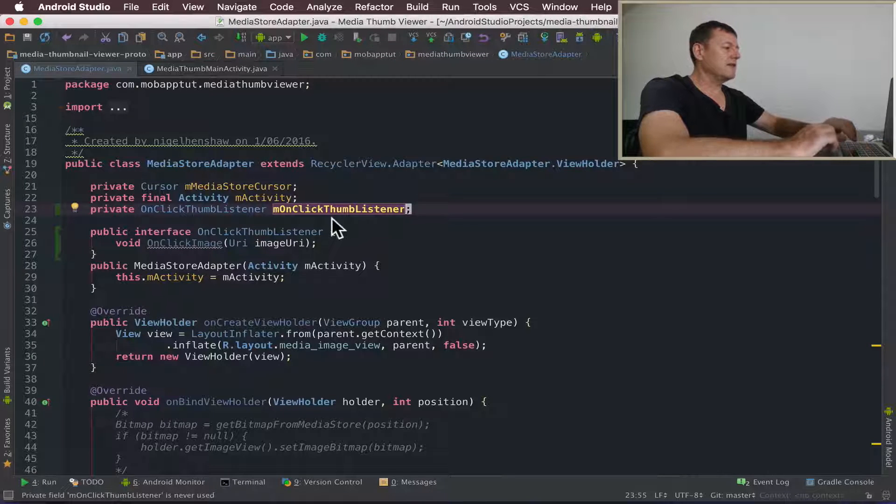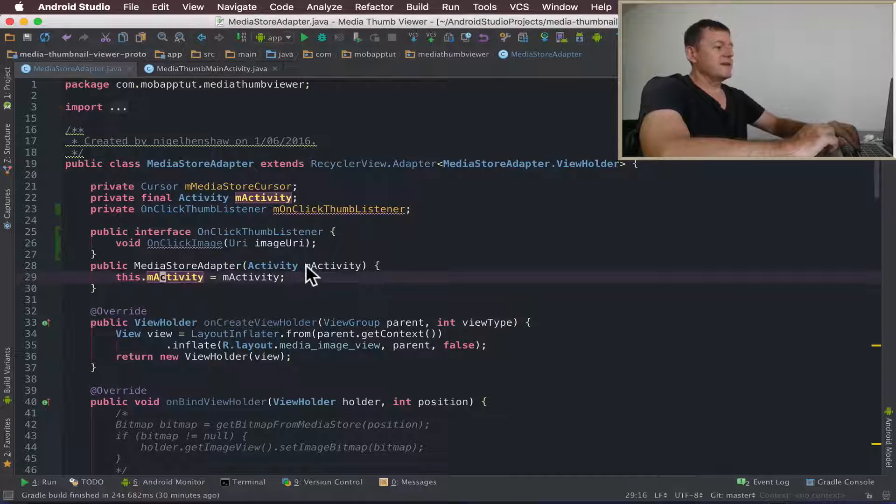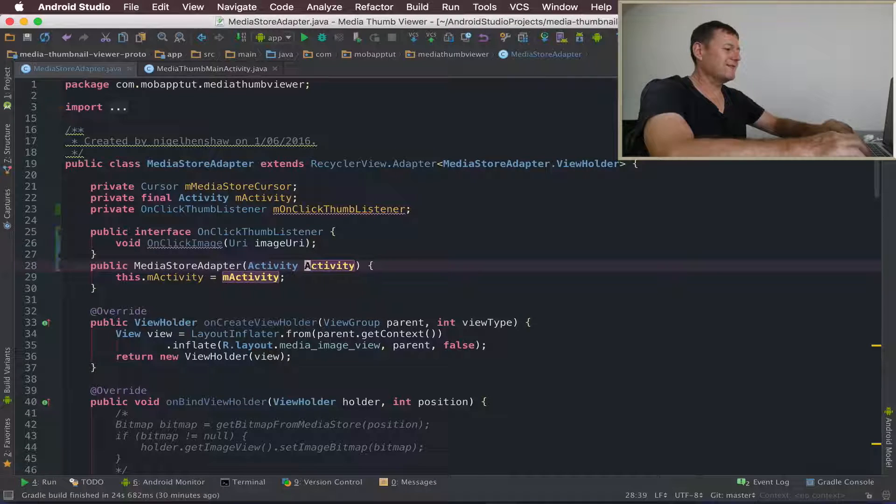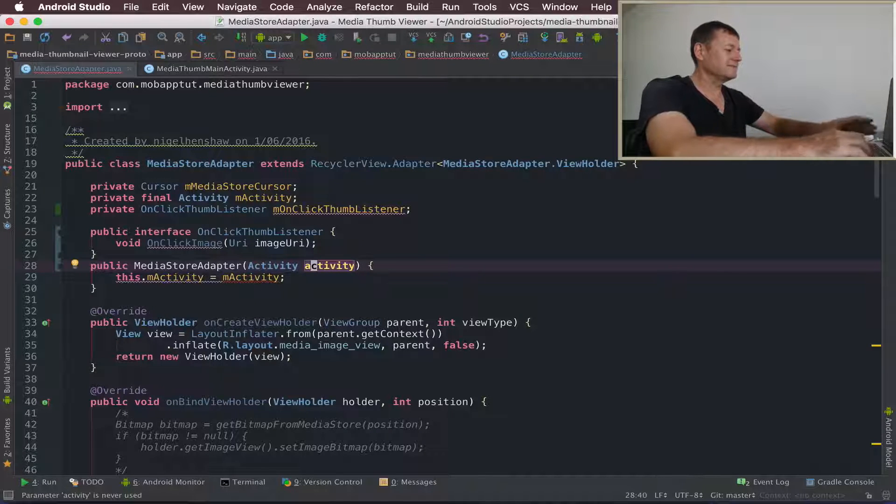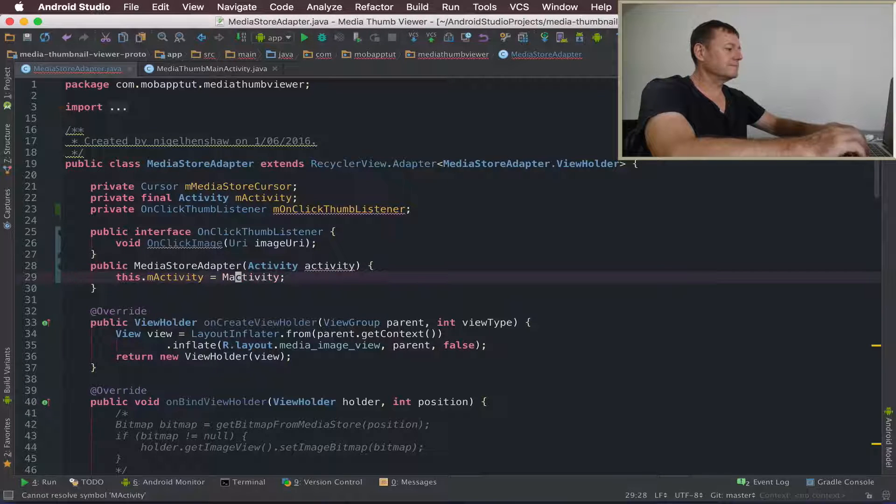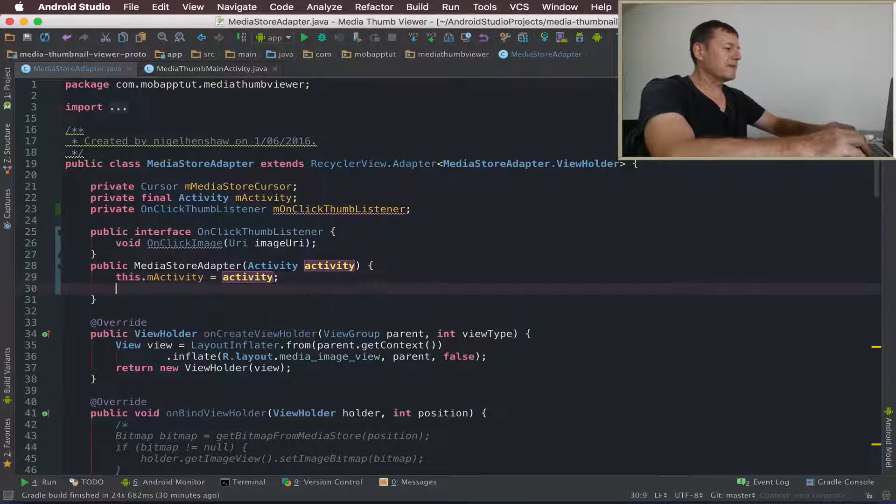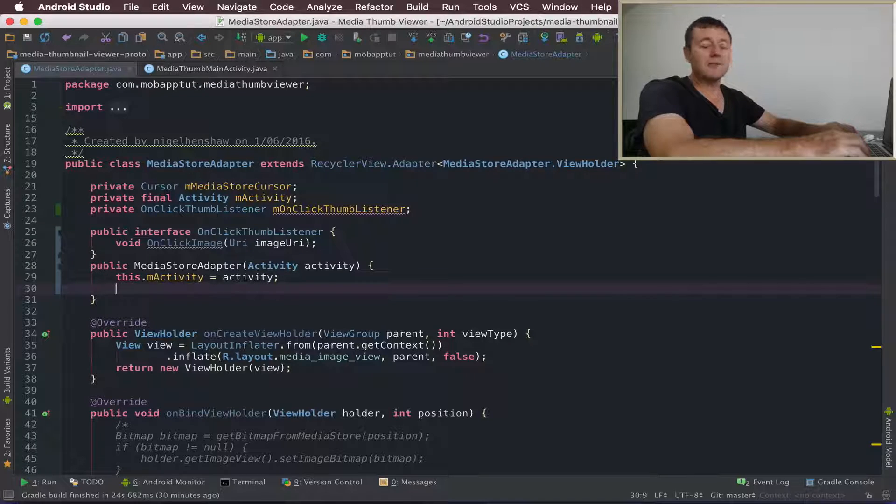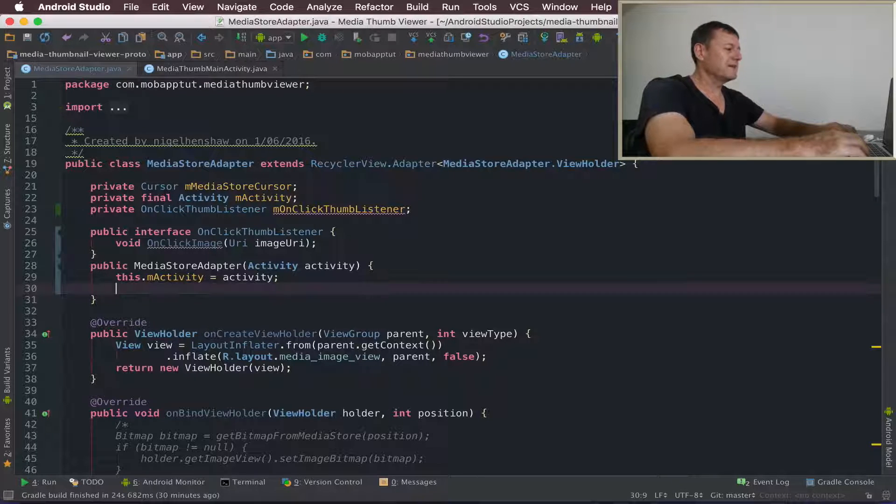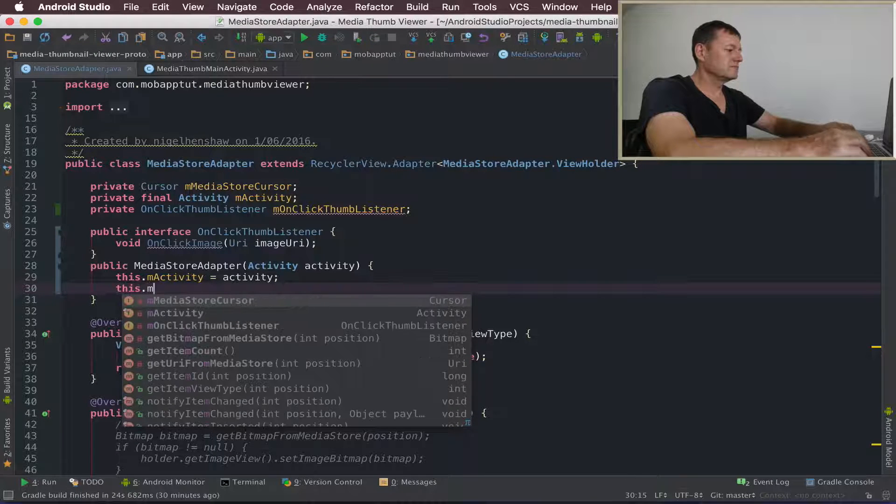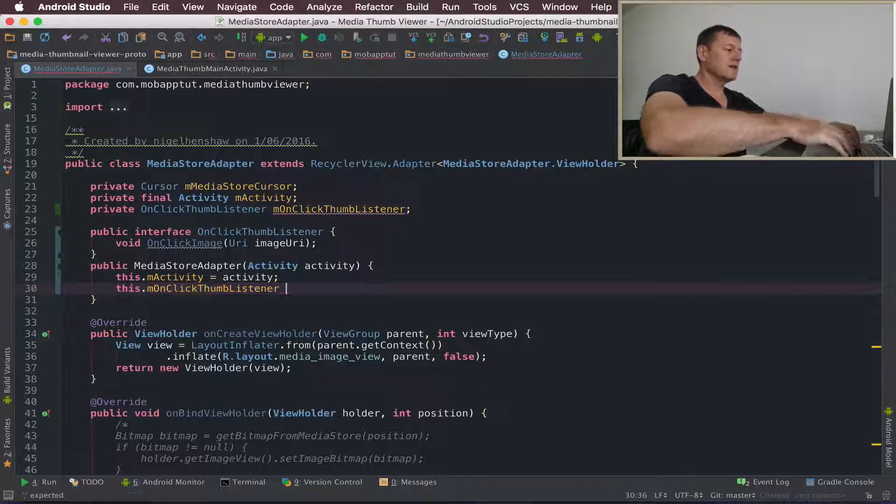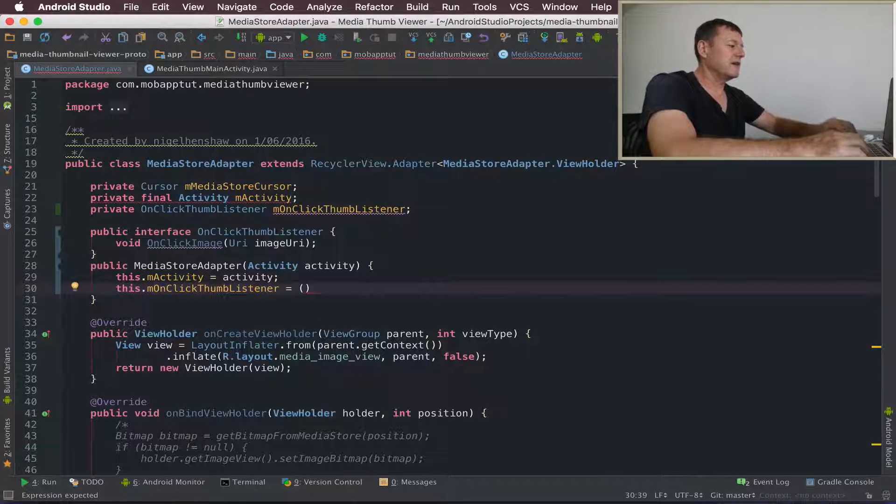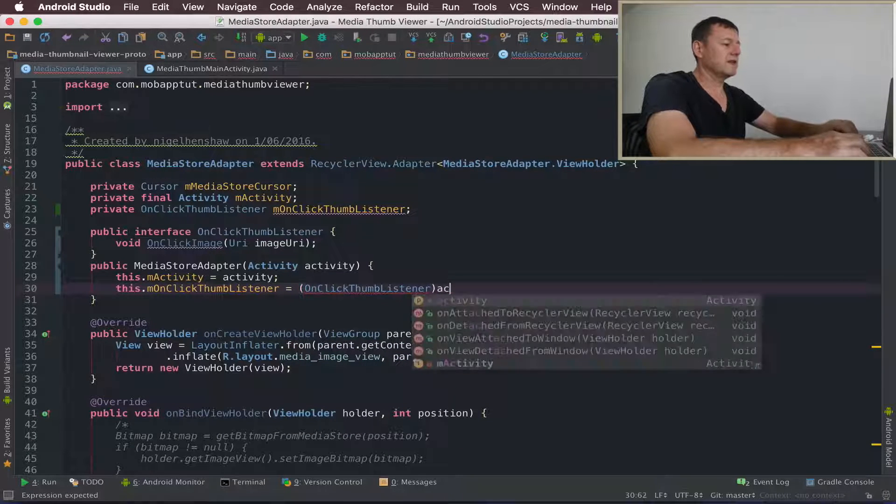Now we need to initialize that. A good place to do that is in the constructor. And there's a bug I spotted in my code. Just let me fix that up. I'll just make this activity. That's better. Now we'll initialize our onClickThumbListener.